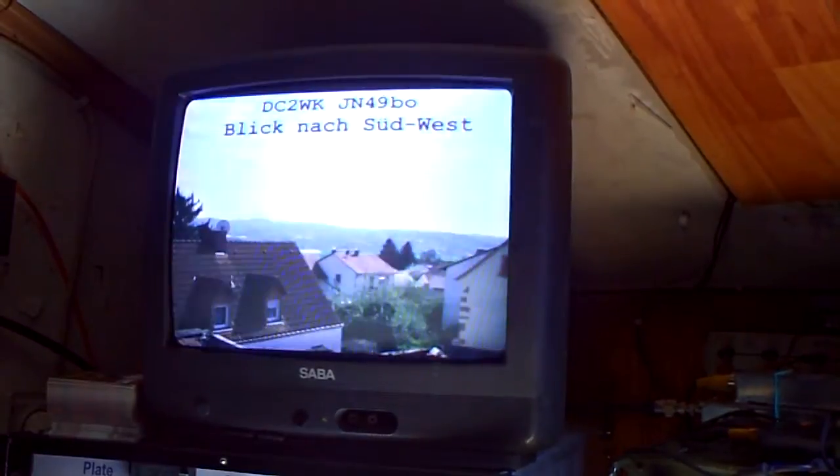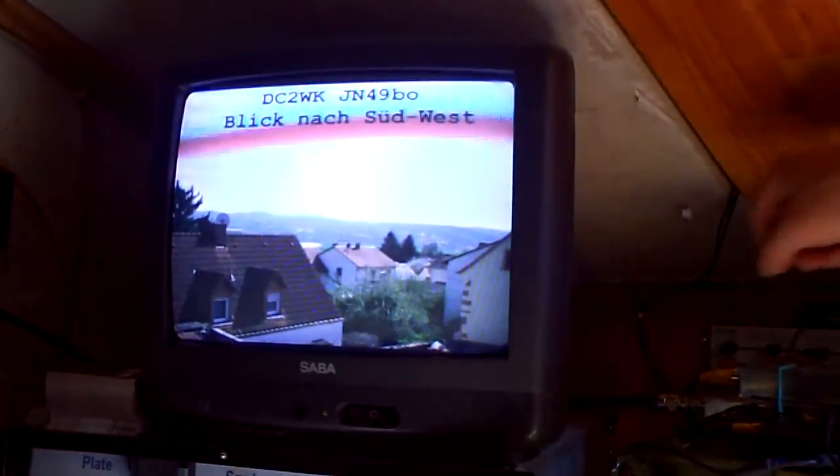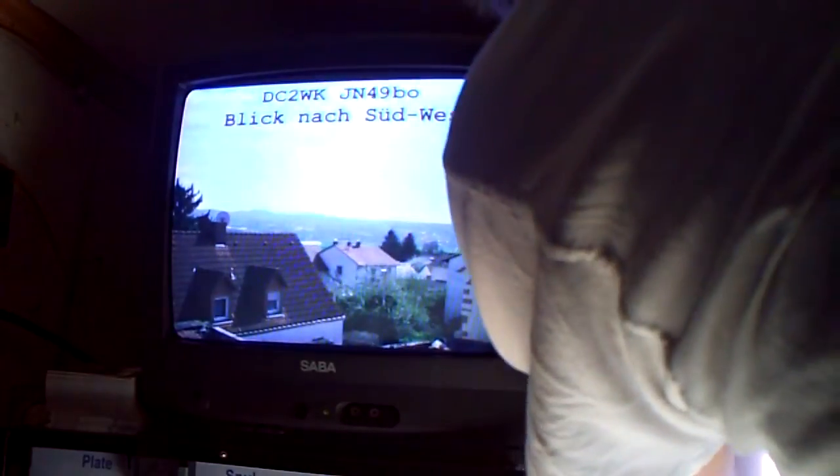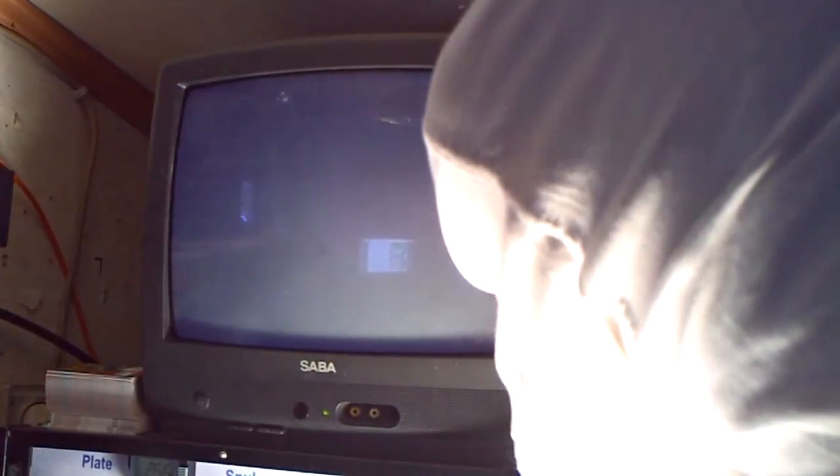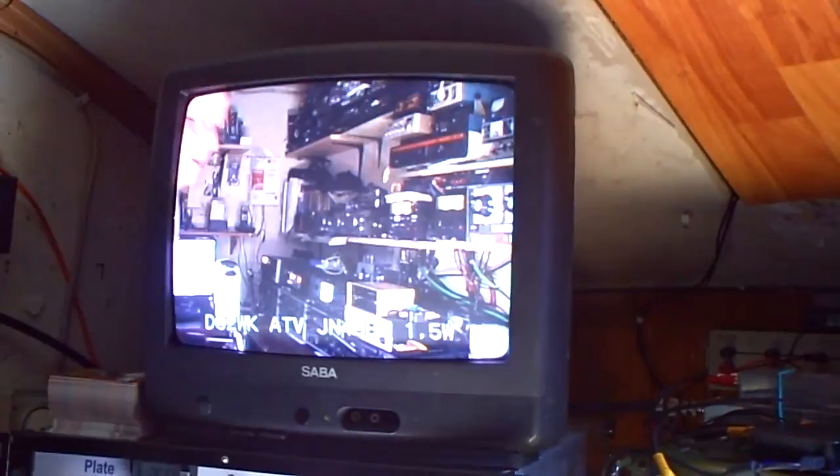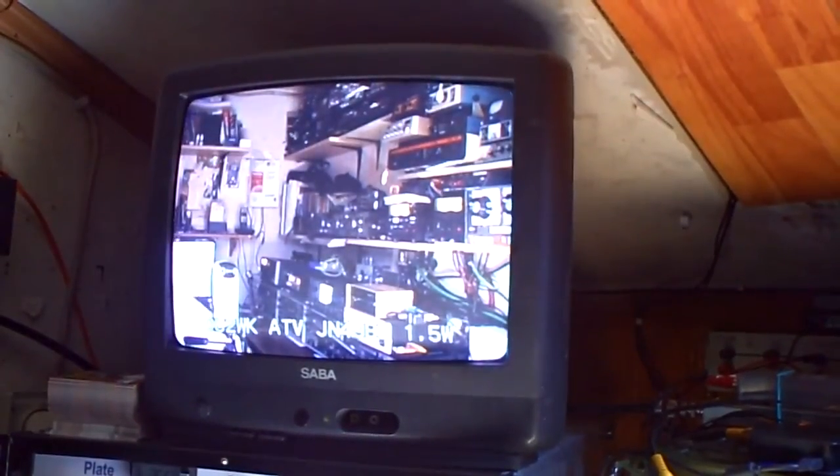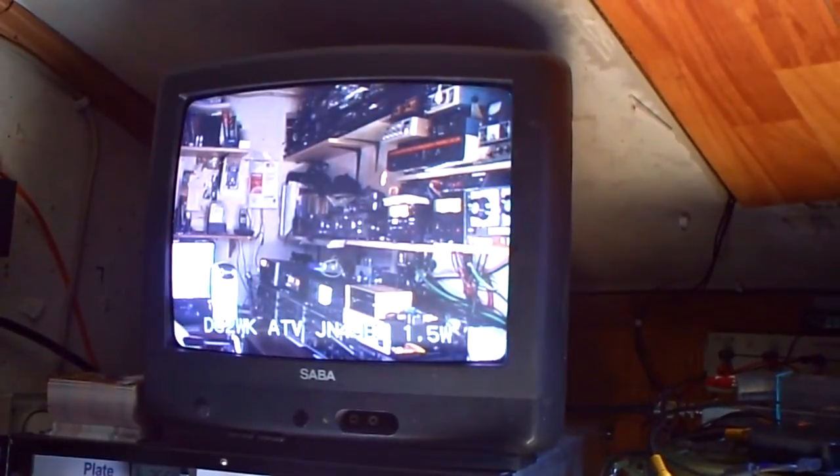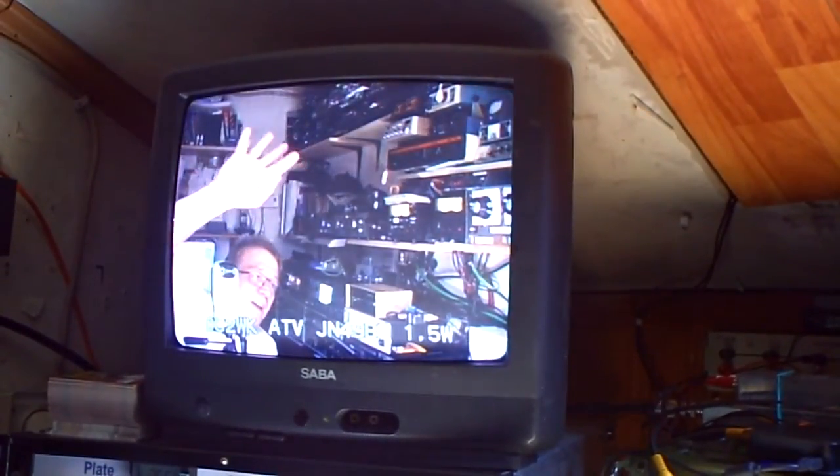I can disconnect the test pictures and I can connect the camera. So here you can see me now. Hi!